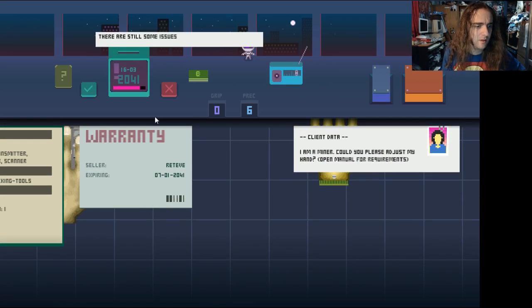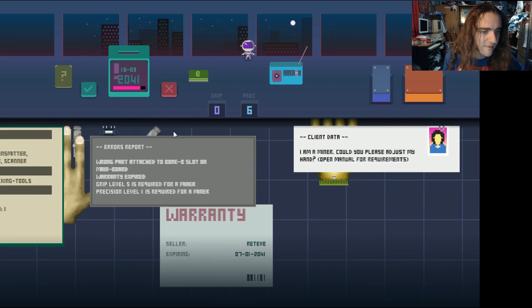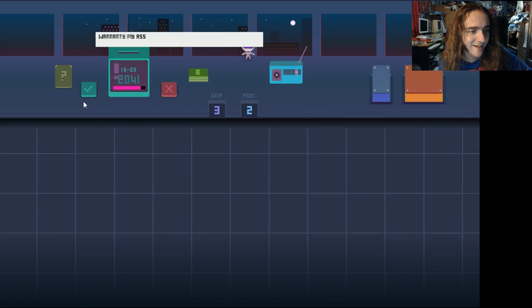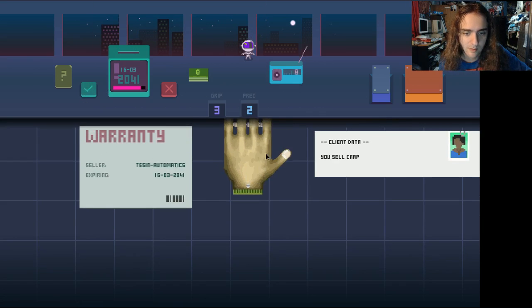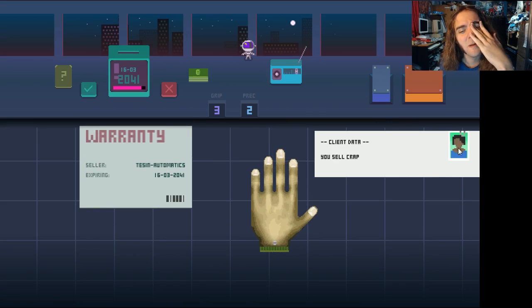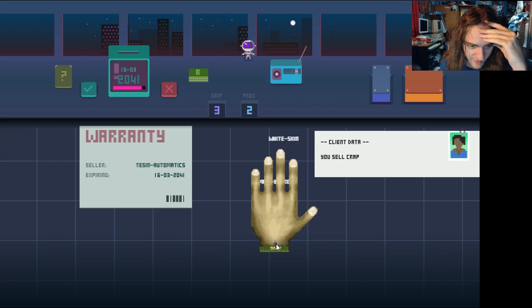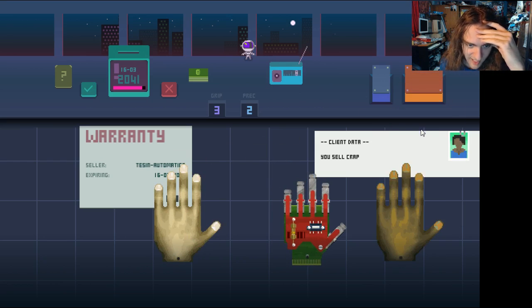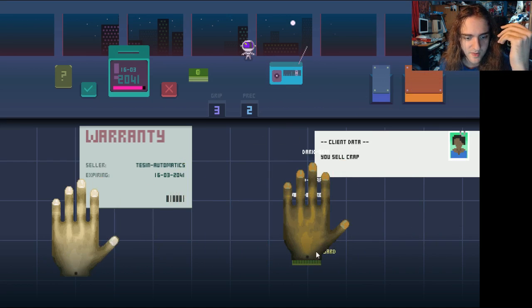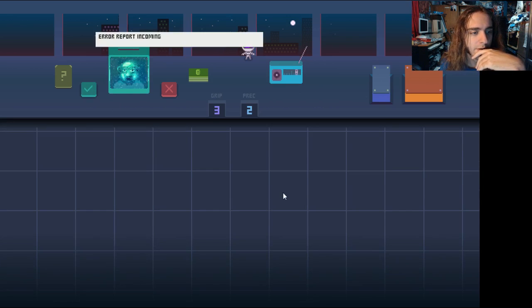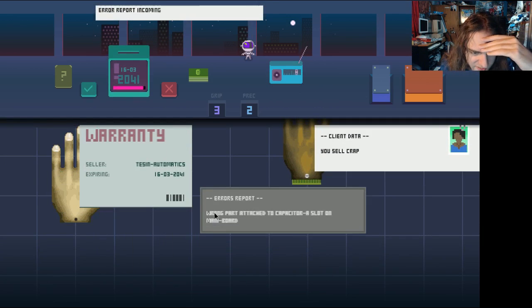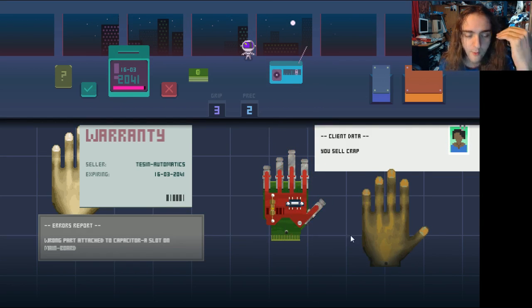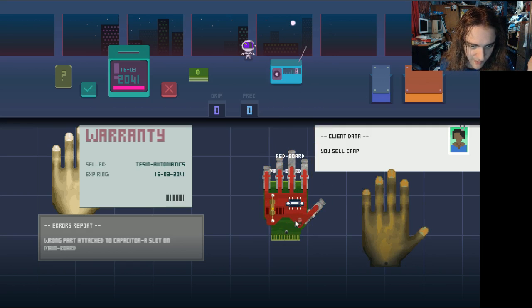There are still some... What? Now I've just... You can't have your hand back. We give up. Oh! Warranty my ass. You sell crap. Oh. I see that these people, even in the future, will have the same manners when it comes to retail. Alright. First of all, dark skin. We need that. You sell crap. Get out of my sight. Shaquander. Error report incoming. Fuck. My boss sucks. Wrong pod. Attached to capacity to A slot on mainboard. Okay. Whenever I'm reading out something from an idiot, I basically put on that voice. Nah, I'm kidding.